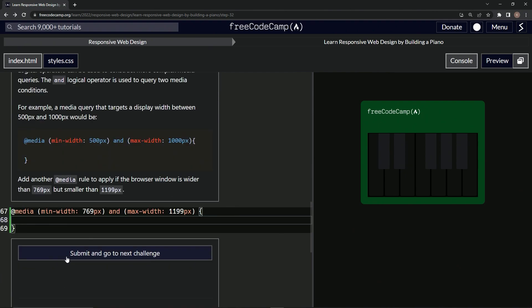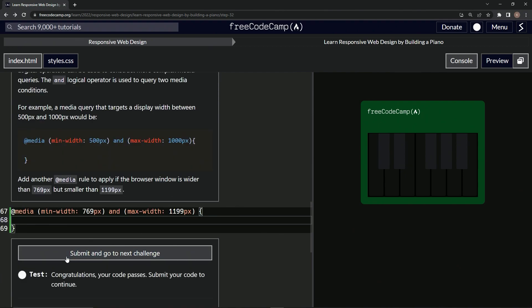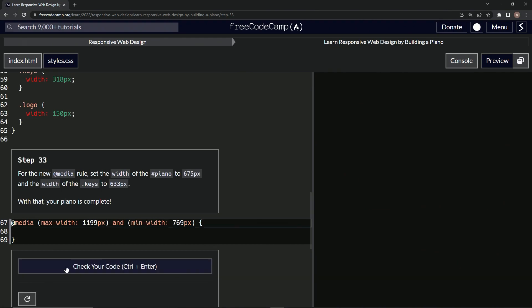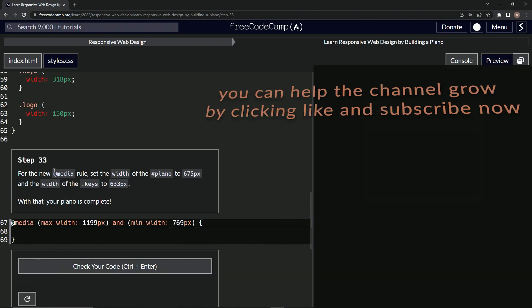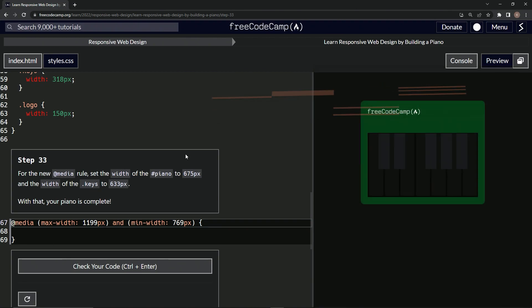Let's check it looks good and submit it. All right, now we're on to step 33 and we'll see you next time.